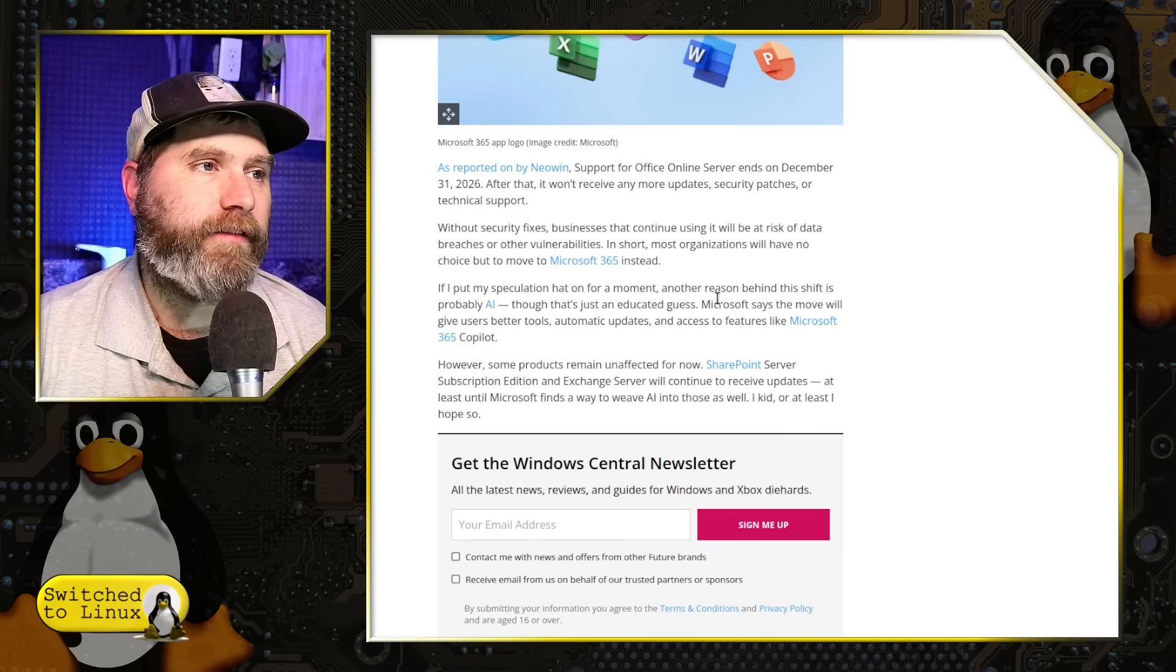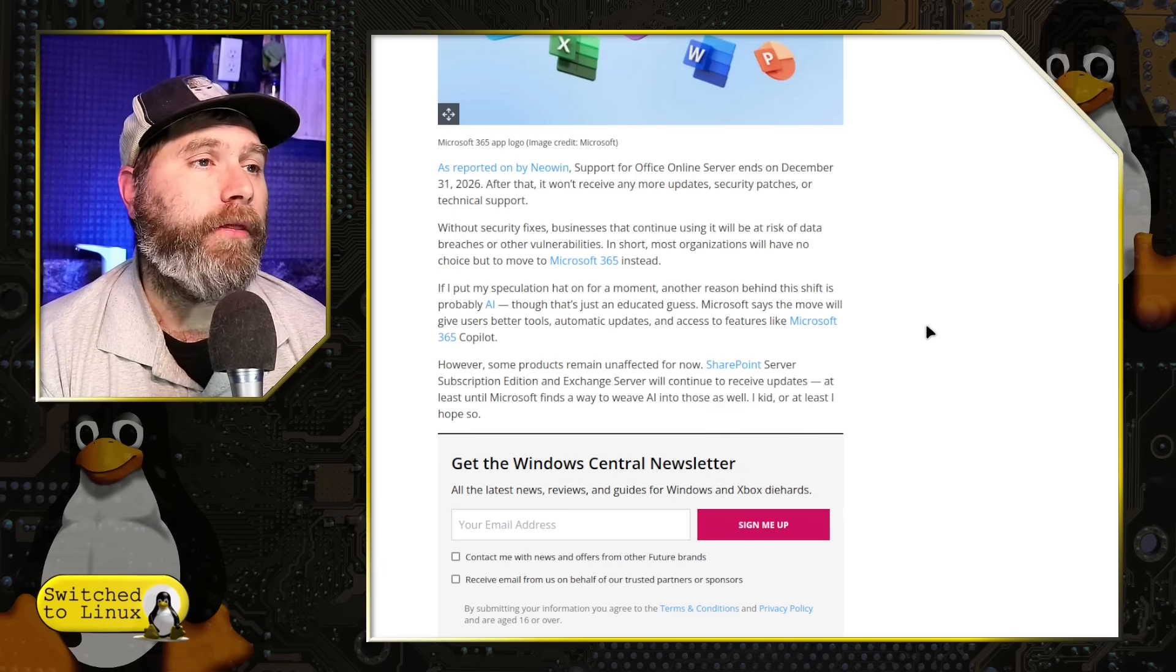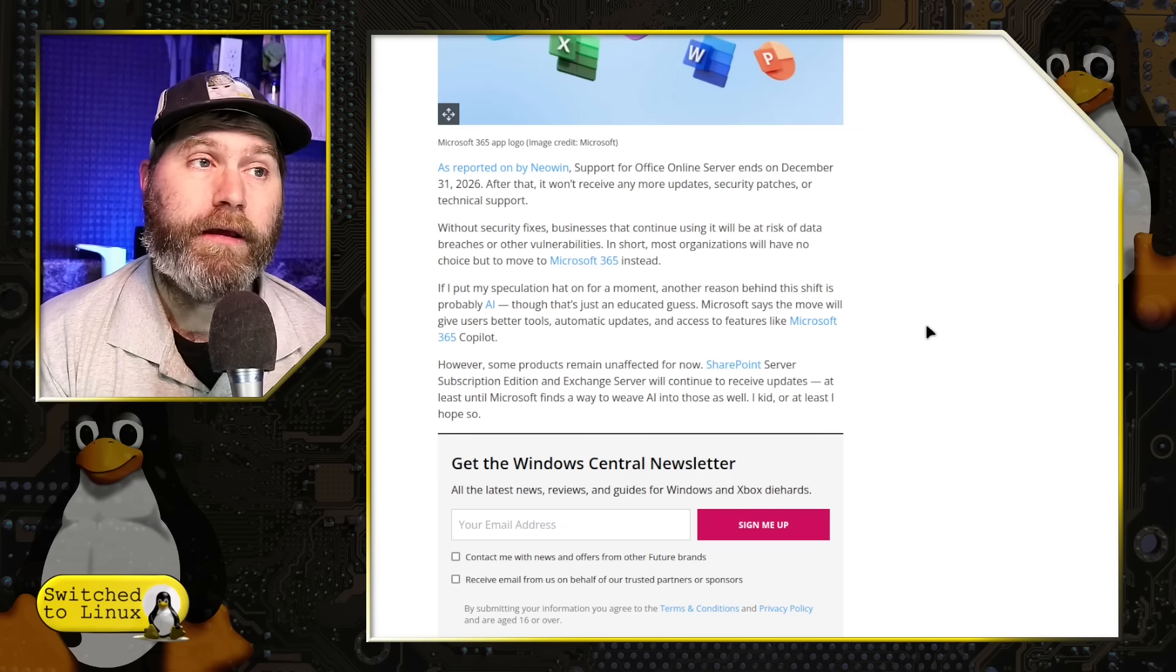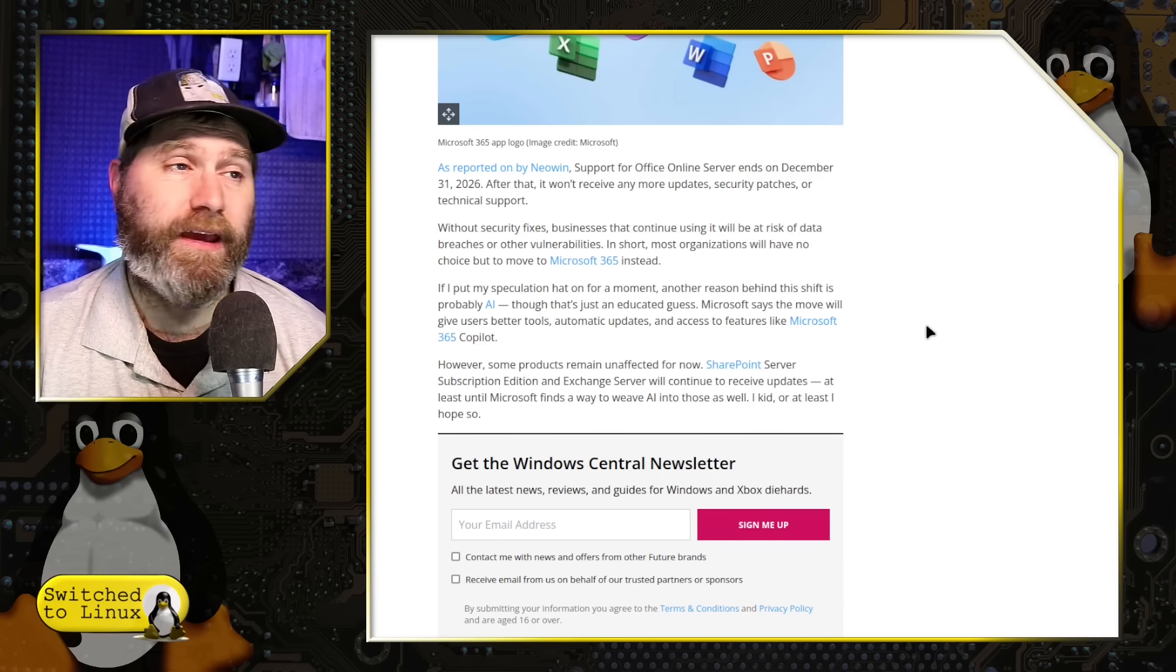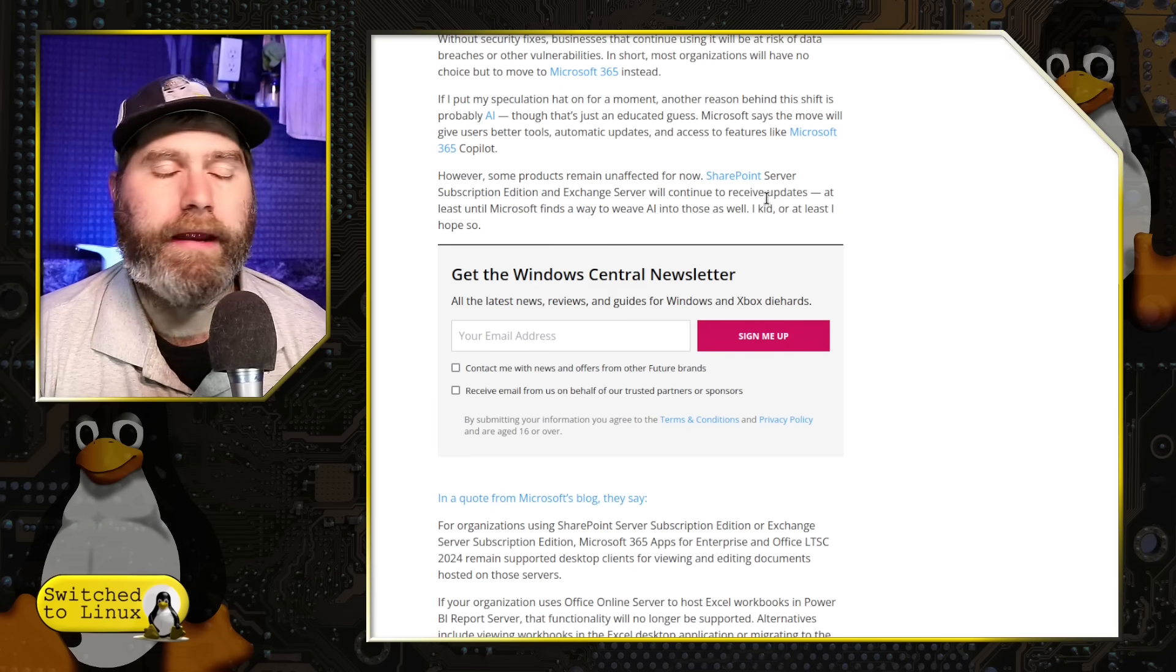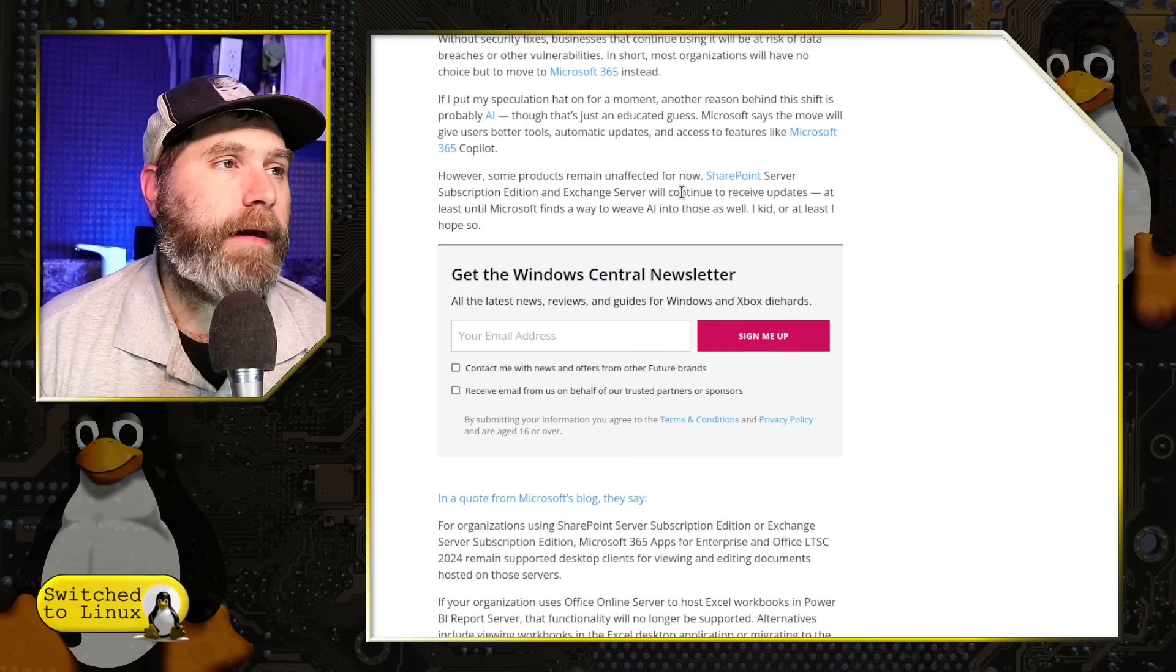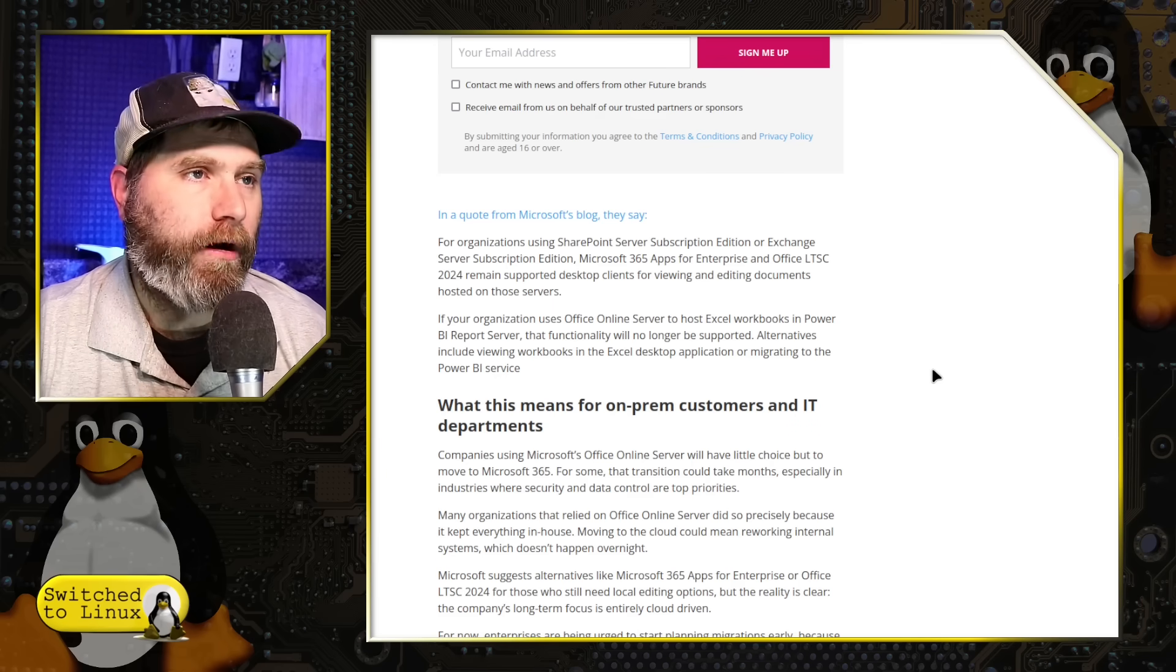This author here says, if I put my speculation on it for a moment, another reason is probably AI, which is, of course, what a giant push to Windows 11 seems to be. Although it's just an educated guess, Microsoft says the move will give users better tools, automatic updates, and access to features like Microsoft 365 Copilot. Yes, it is all for the betterment of your business company is what Microsoft is trying to do. Some products remain unaffected. So the SharePoint servers remain and the Exchange servers remain. So the Exchange servers is where you can locally do your email through the Outlook emails. So you can still continue to run those. And the SharePoint servers as well also remain. It's just the Office suite itself is moving on.